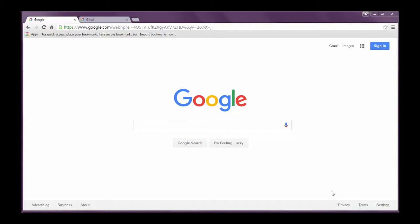So we're going to skip over how to use Gmail since most of you are already using that every day and we're going to start with Google Calendar today. Calendar is a great way to keep track of your events, to schedule appointments, and to invite other people to these appointments as well.